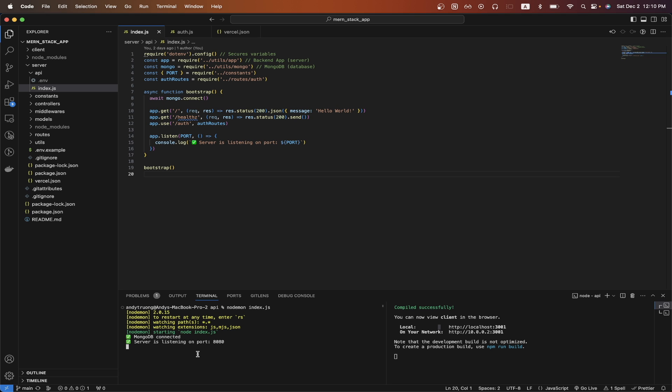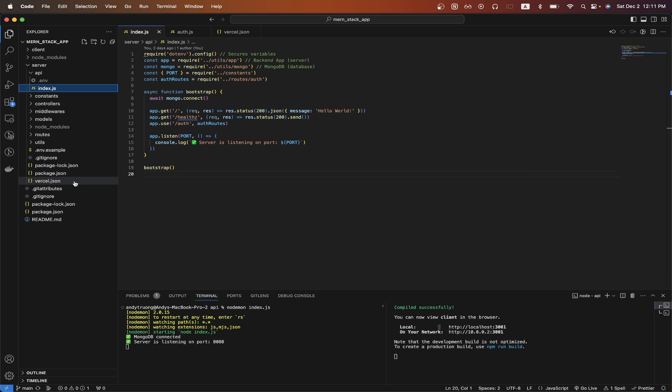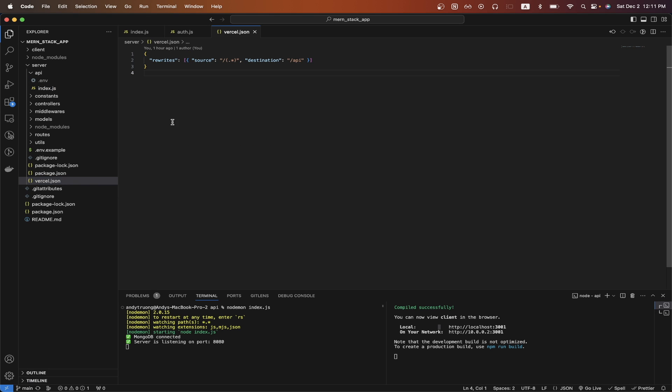Once you have confirmed that your backend is working successfully, then we just need to make one last change. And that is to create a new file called vercel.json in the root directory. Once you created the file, just copy and paste this exact code like you see here. And that is the last thing we need to do before deploying it to Vercel.